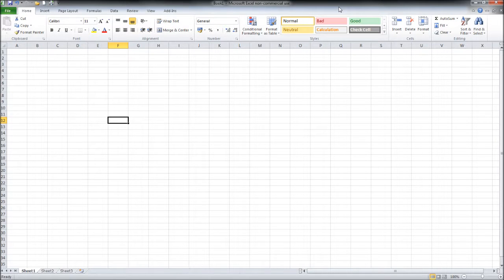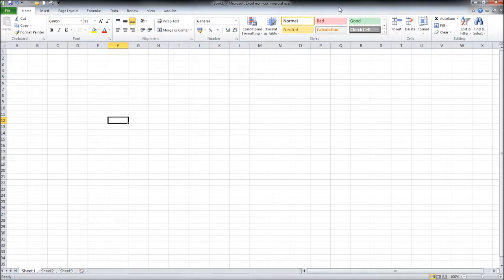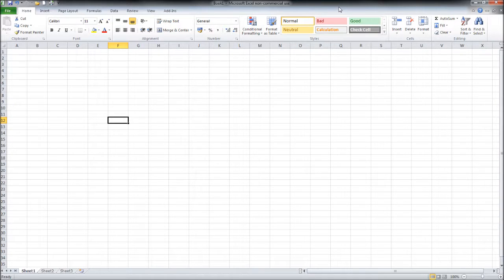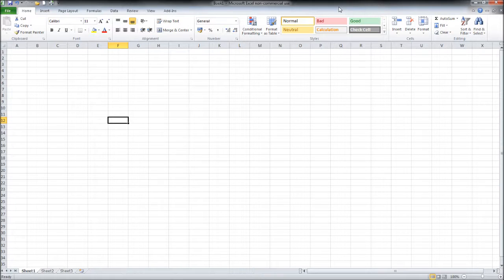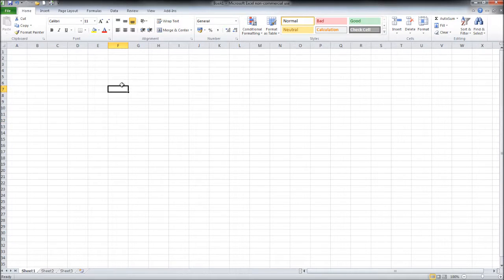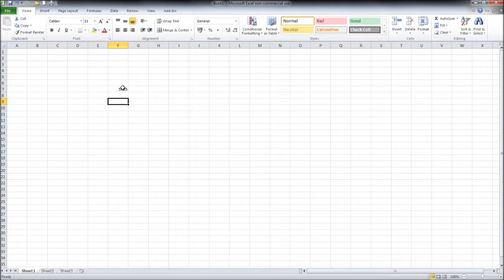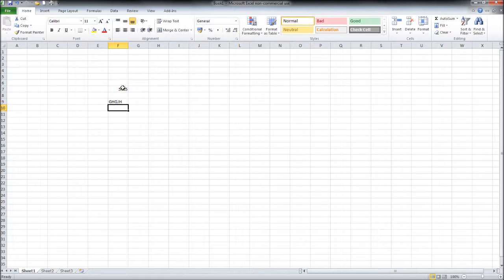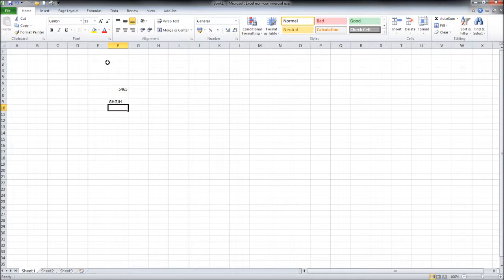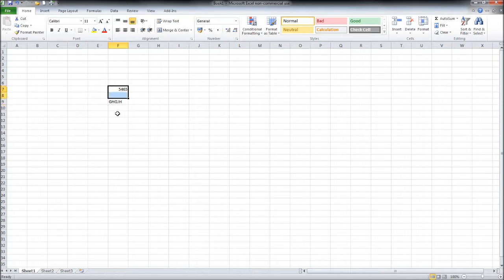Hello there, this is the Bookkeeping Master on YouTube. Welcome to another Excel tutorial video. In this video we're going to look at manipulating cells a bit further, not so much the numbers and letters you can enter into a cell, but more so the border of the cell and also the size of the cell.